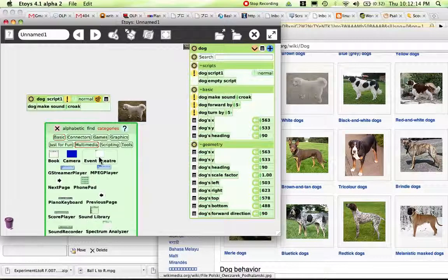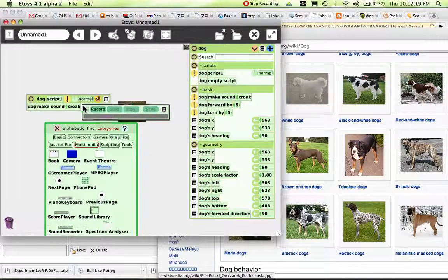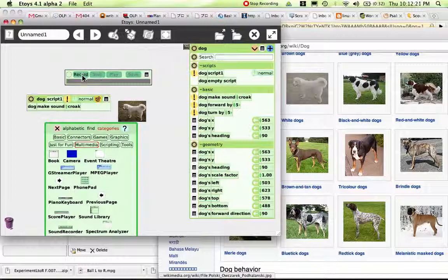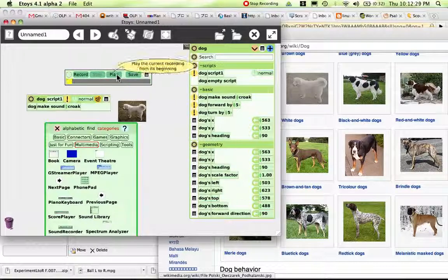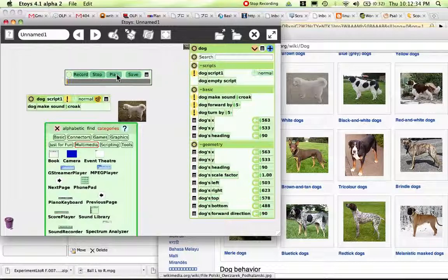Let's see — if I go to multimedia there is a sound recorder. Let's see what happens. I hit record. Now let's see if it actually works. The sound actually did work and you heard my real dog barking in the background.